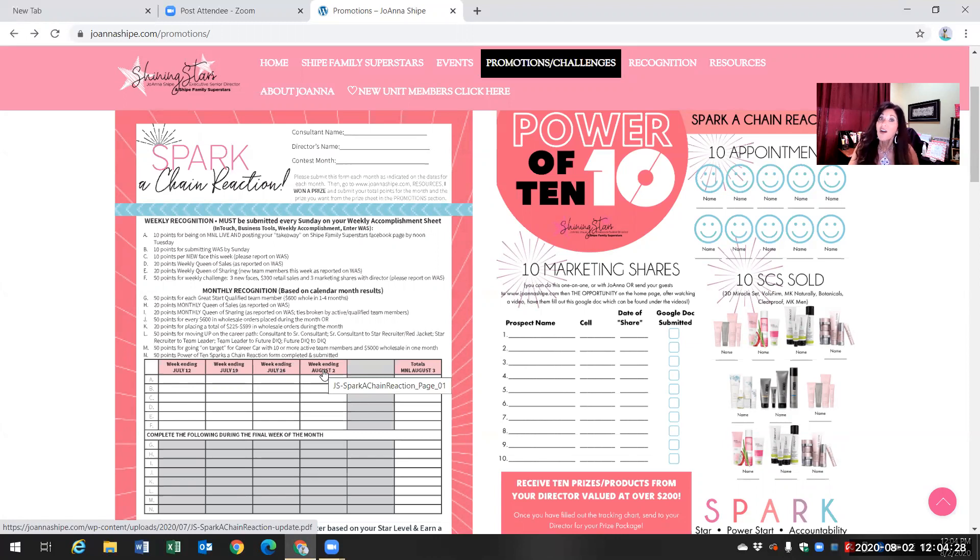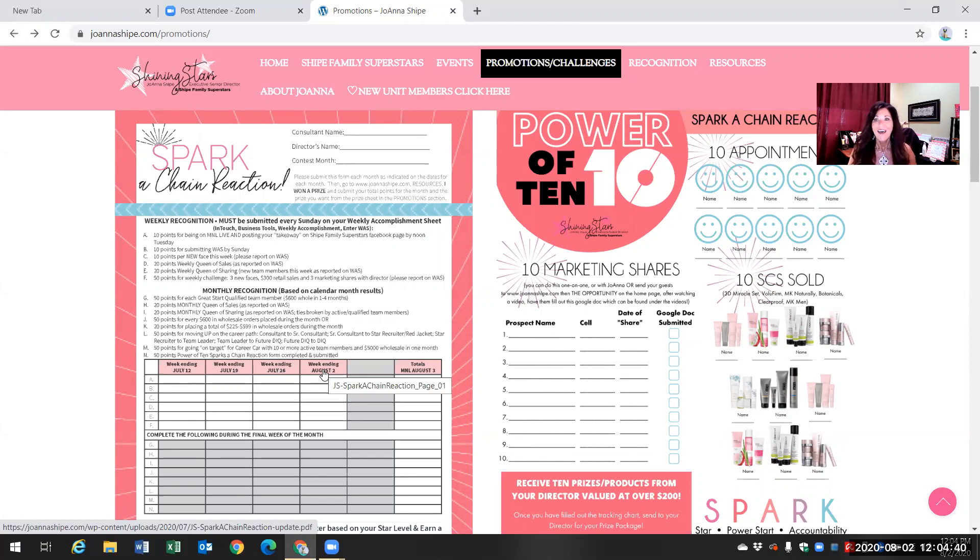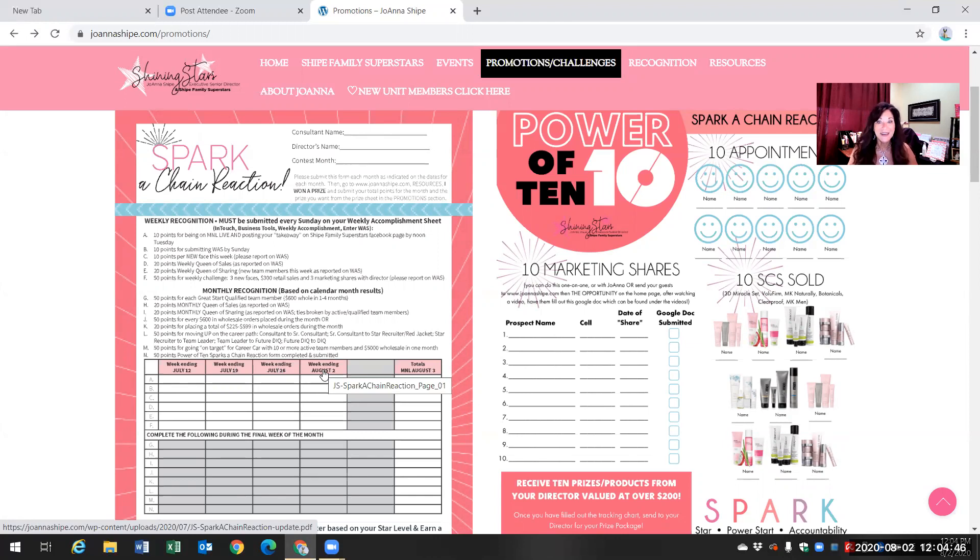On August 3rd at Monday Night Live, we will do our monthly recognition where you'll get even more points and you will be able to submit that or add on to your points. Hopefully this has helped you guys. I hope you have an amazing day. See you on Monday Night Live. Bye.